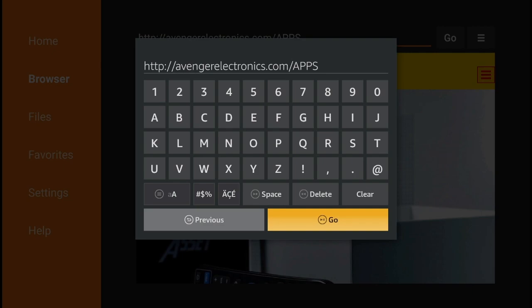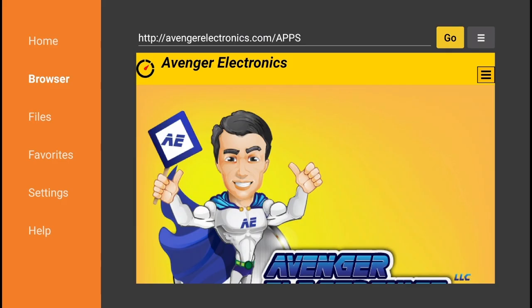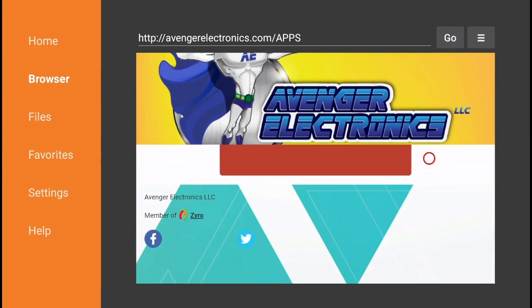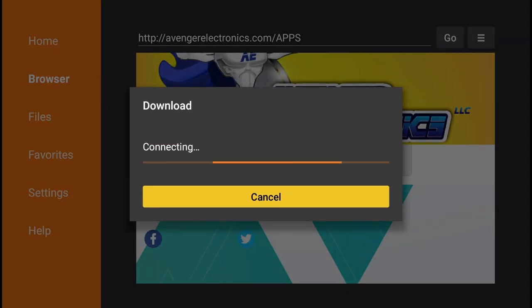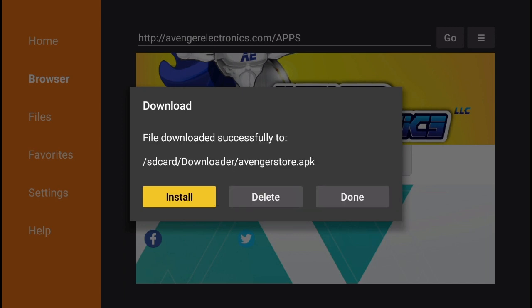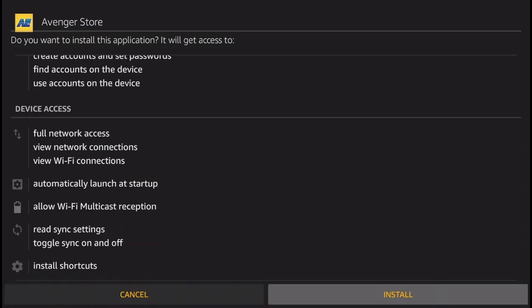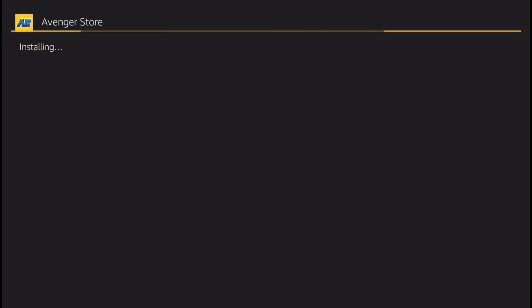Alright, once you get to this page, simply scroll down and click on this red box here. It's not really optimized for Amazon Fire, however this is going to work for you. Next thing you're going to get is this install screen. Click next and then install, and there you go. The Avenger store is now being installed on your Amazon Fire TV.